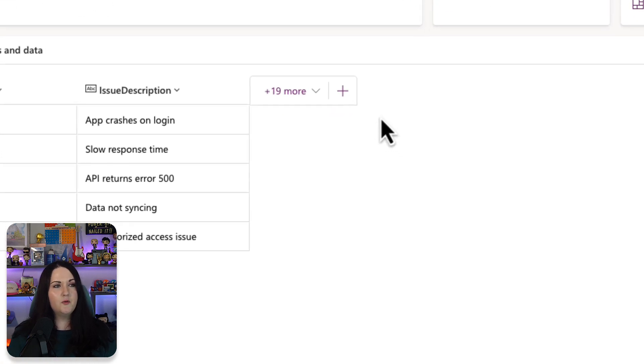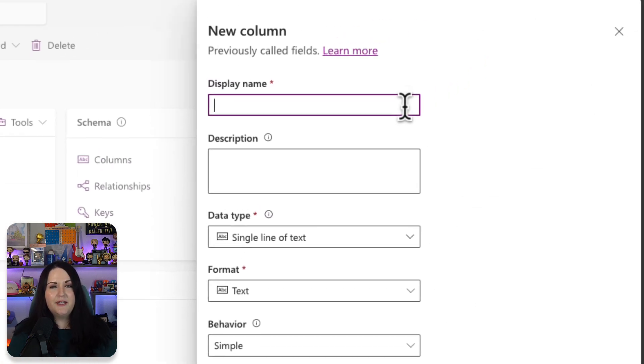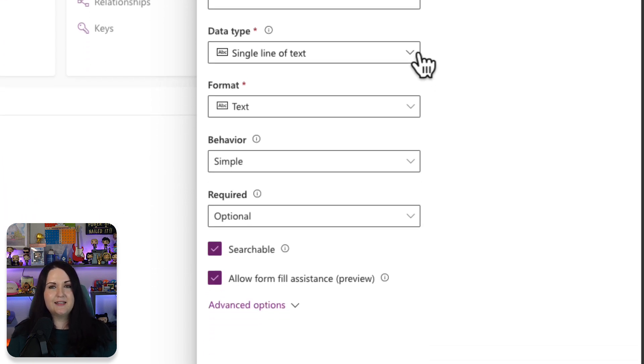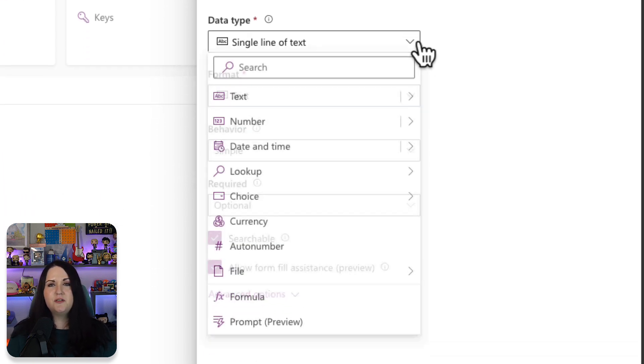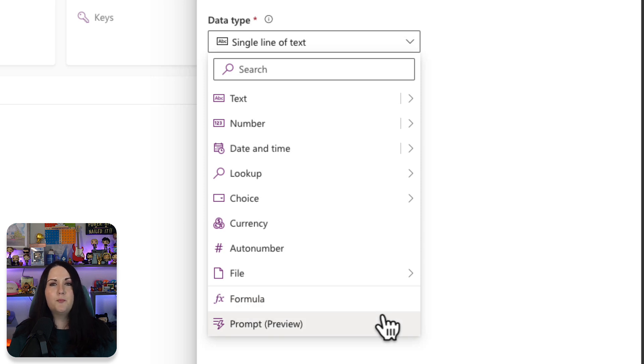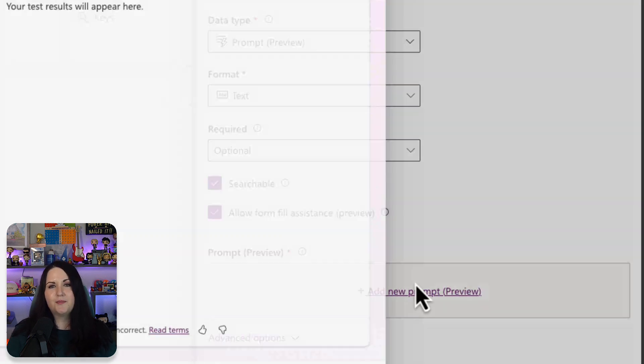To create your prompt column, we'll select this plus button to add a new column into this table and we'll give the column a name. This is going to be our priority column. And now we just need to change the data type. So if we choose this data type dropdown, we'll see a new option for a prompt data type. And this will show this button where we can add a new prompt.